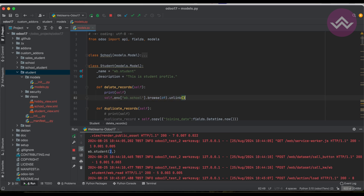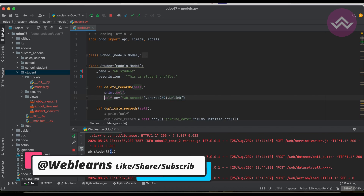Now I'm trying to unlink this record. First, I convert the ID to a record set using browse, and then by default all models — both custom models and Odoo's built-in models — support the unlink method. So I just call dot unlink, and Odoo will automatically remove it from the database.